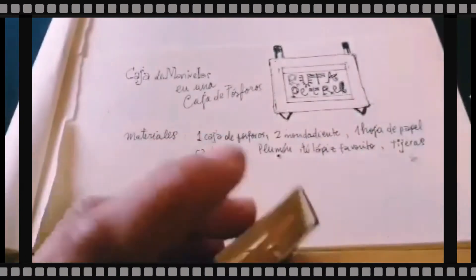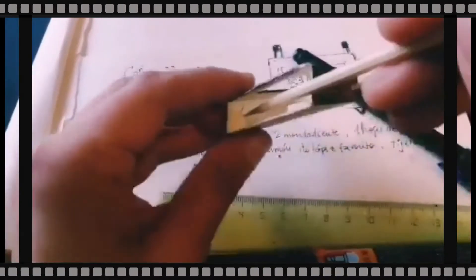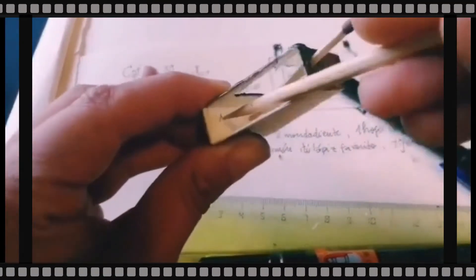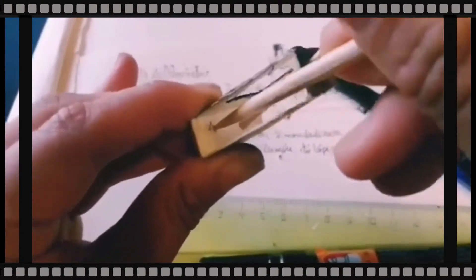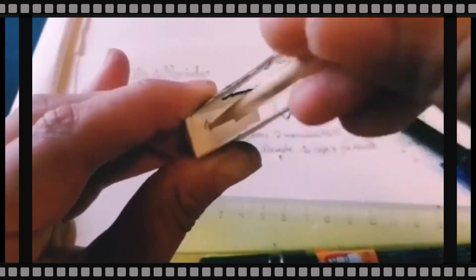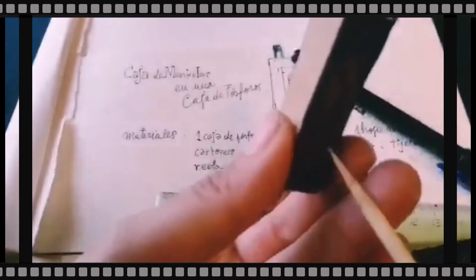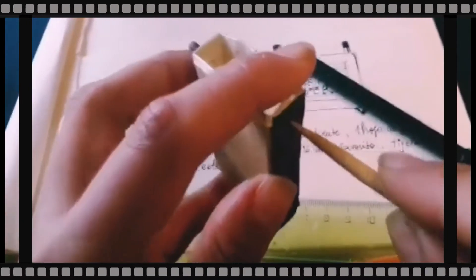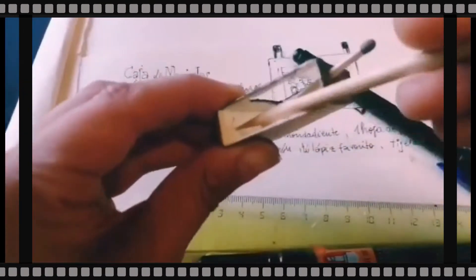Entonces, con la brocheta o con el utensilio que estés usando, va girando lentamente para generar el otro hoyito por el lado de abajo de la caja. Y esto es para que cuando tengamos la historia lista, las manivelas no se salgan y se pueda contar bien la historia.